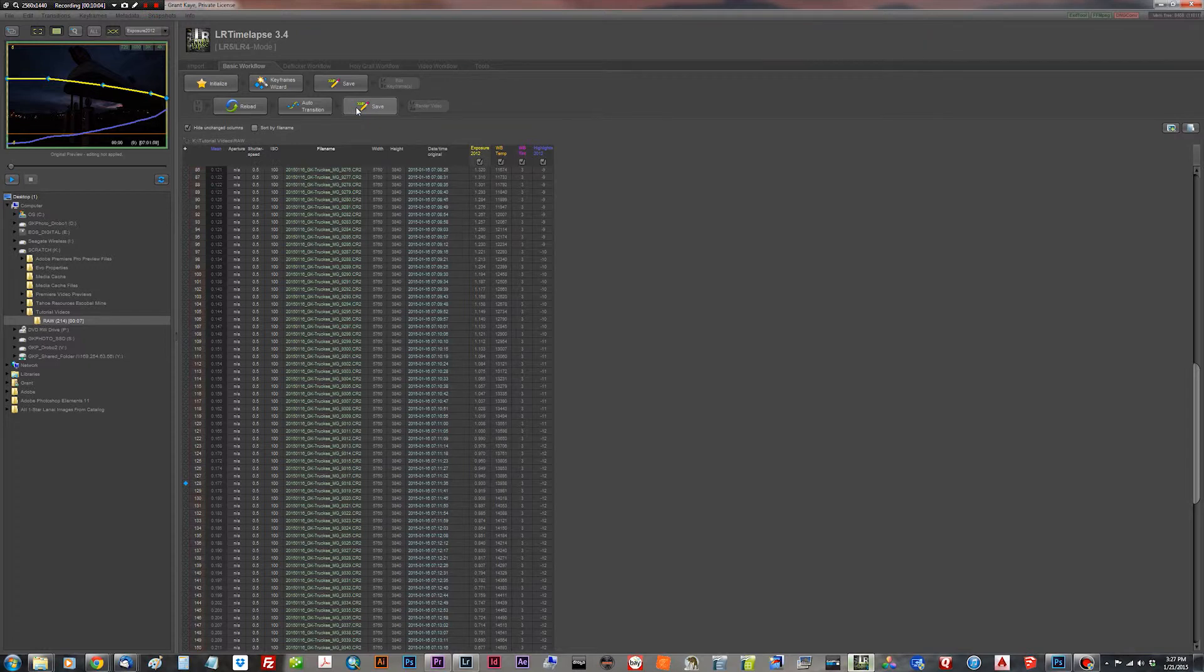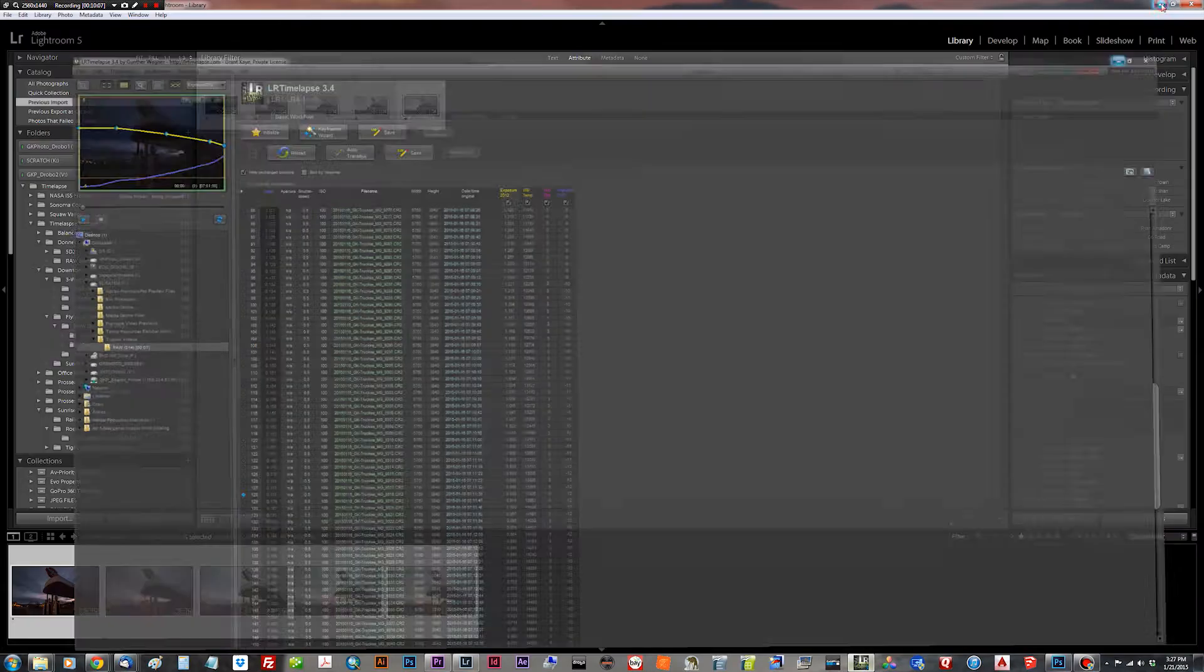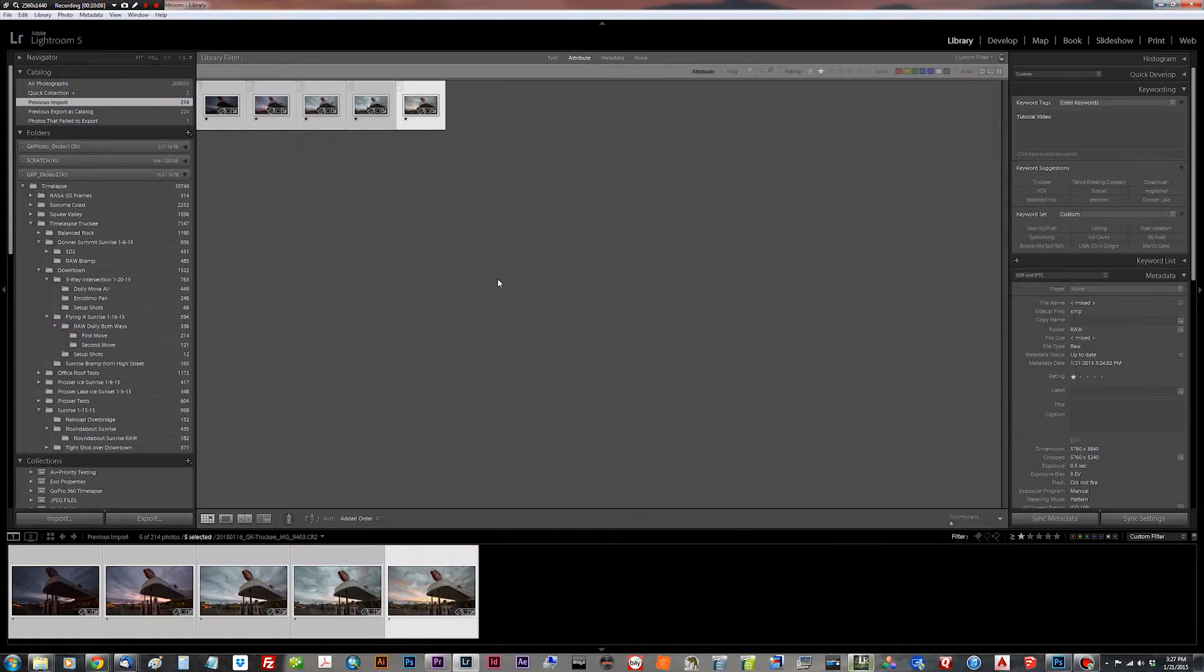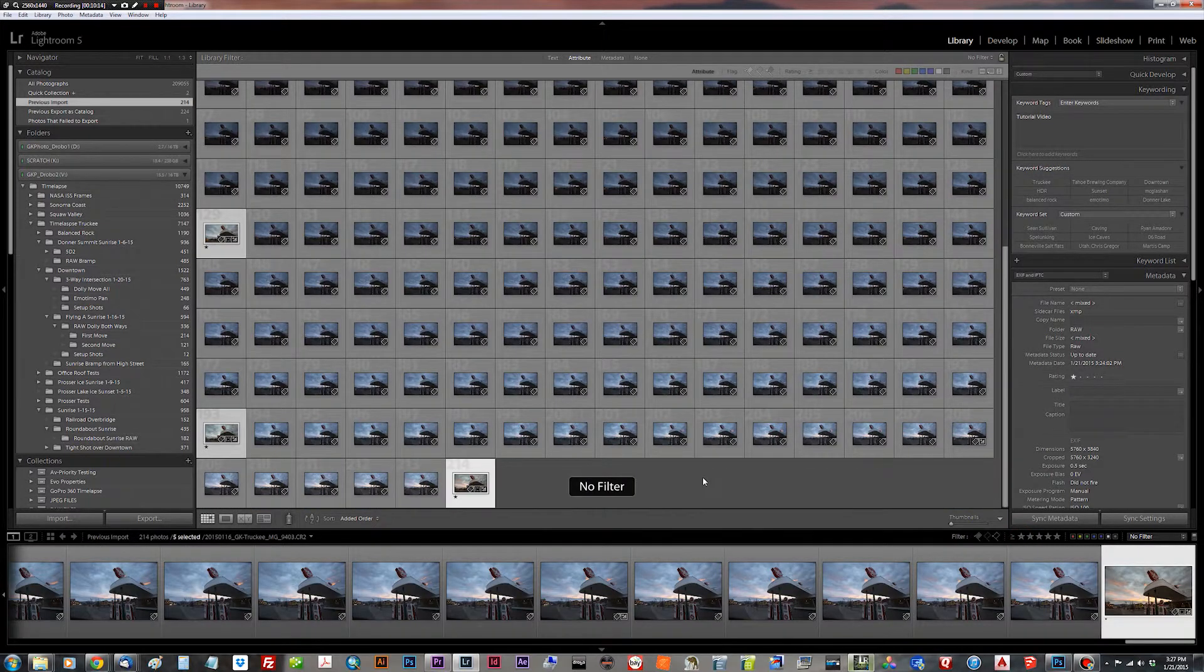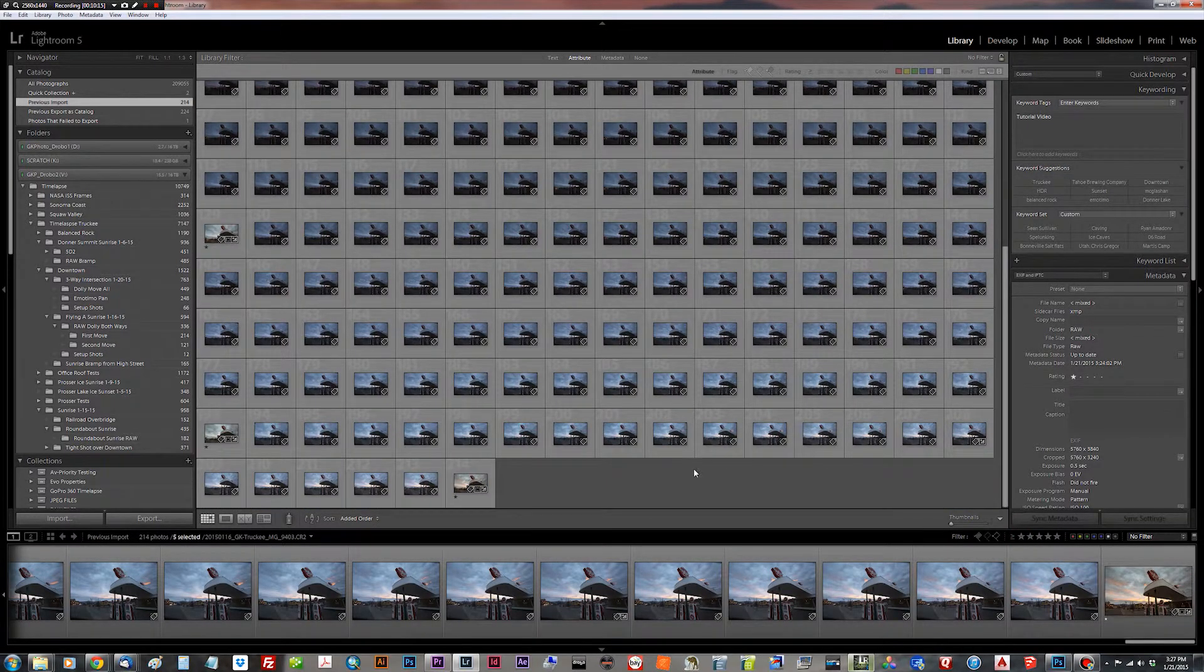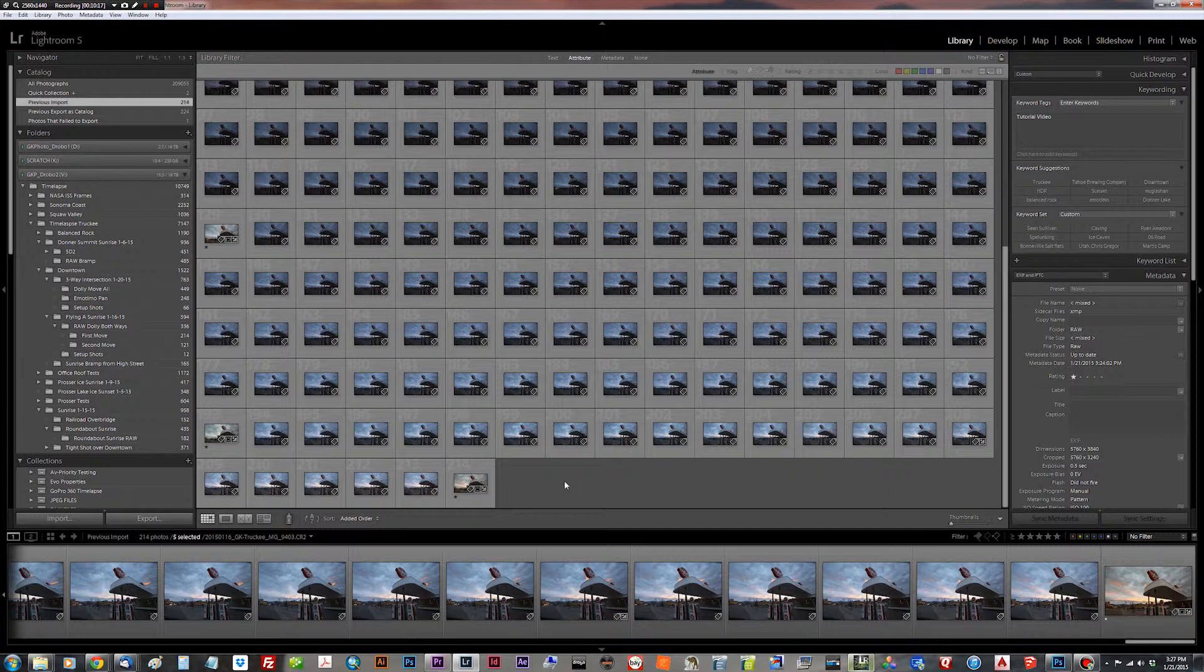There we go. We now have sidecar files in that folder. We can go back to Lightroom and we're going to unfilter right now. We're going to hit control D, deselect, adjust the keyframes.